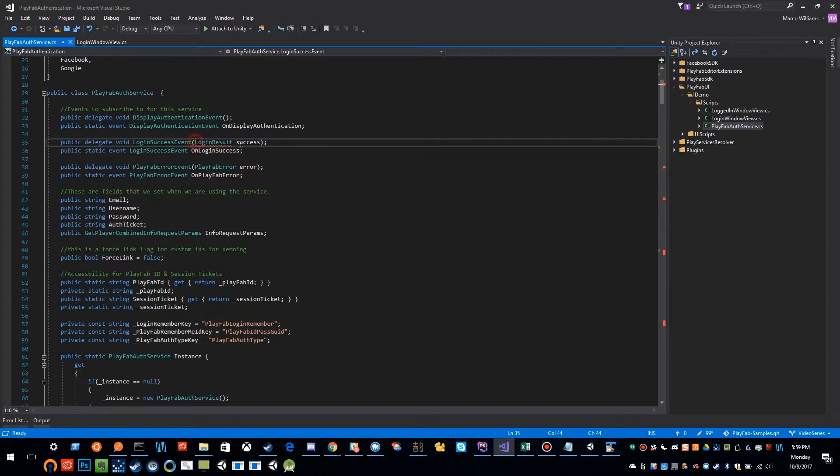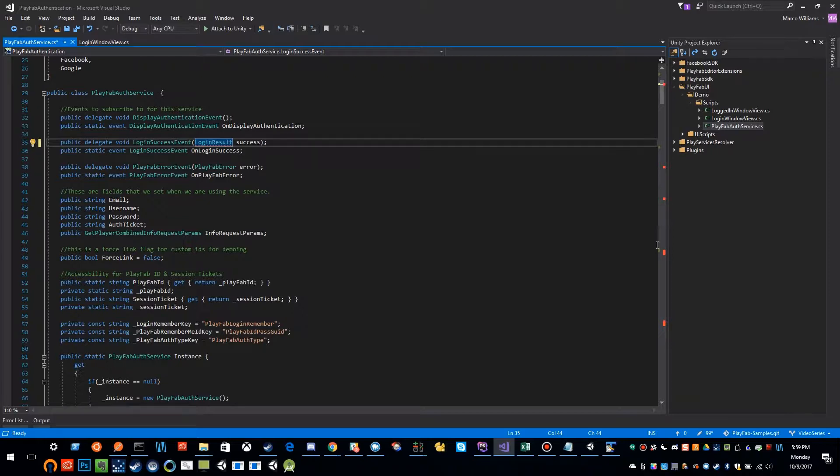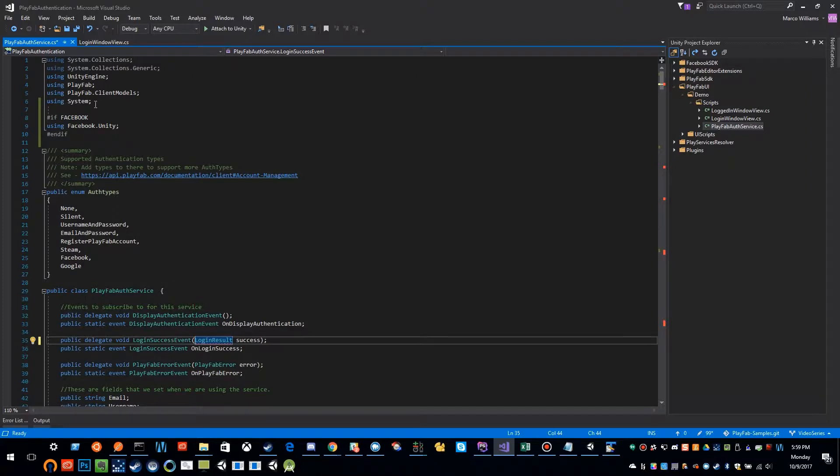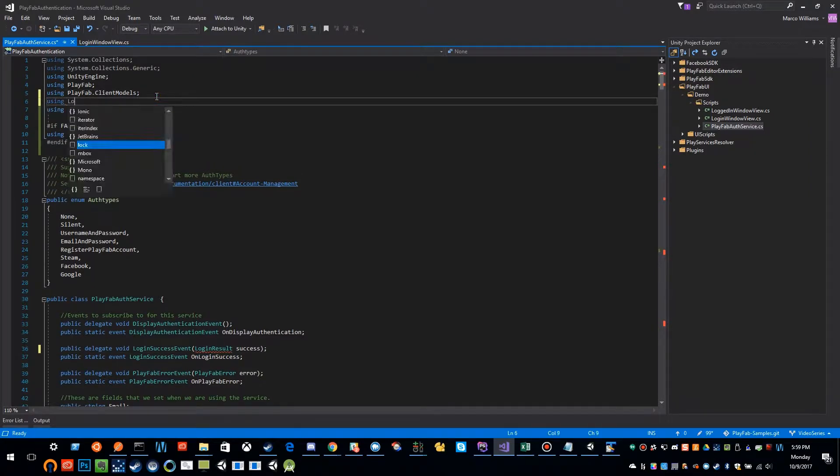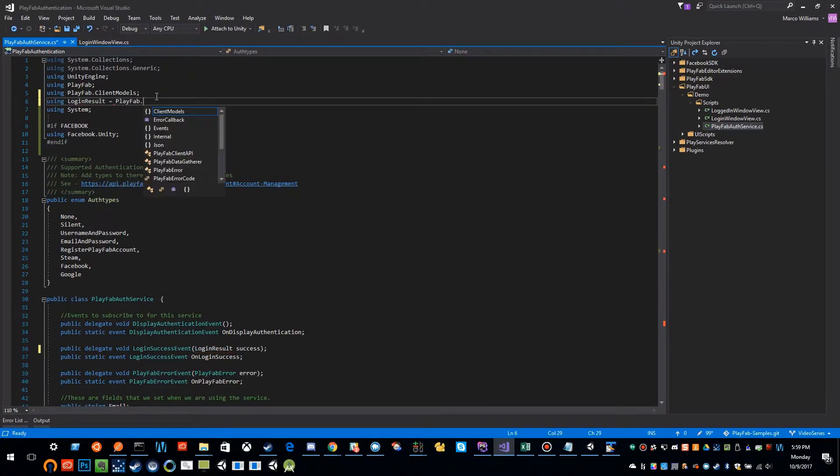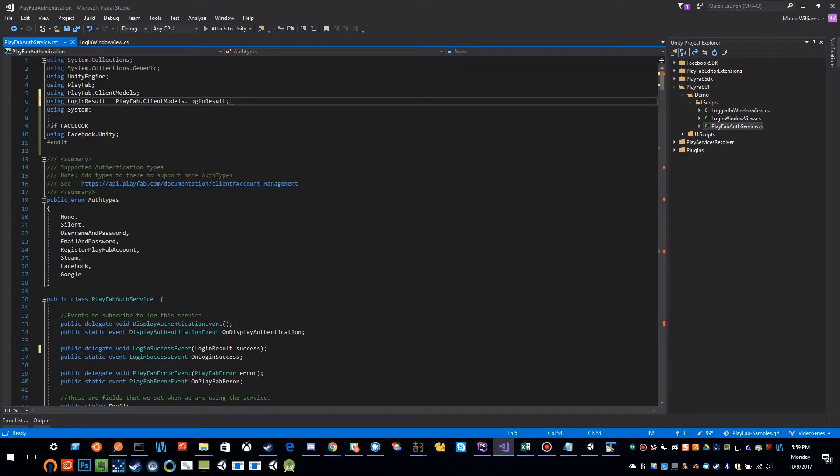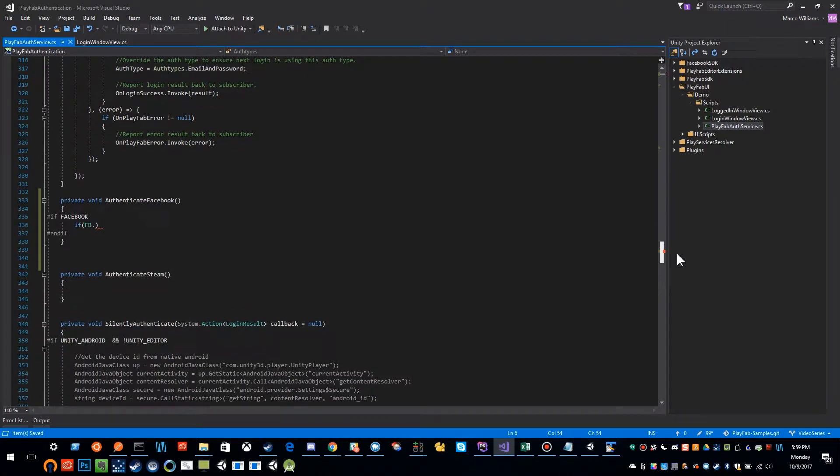This is going to have the same issue, you'll see that multiple places here we have this same problem. I'm going to solve that problem a little differently this time. Right now I'm going to say using LoginResult equals PlayFab.ClientModels.LoginResult, and so that's going to resolve all of those issues.